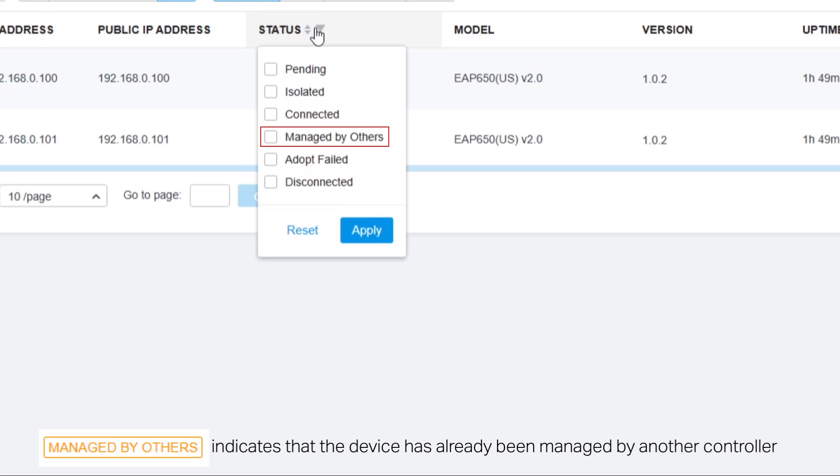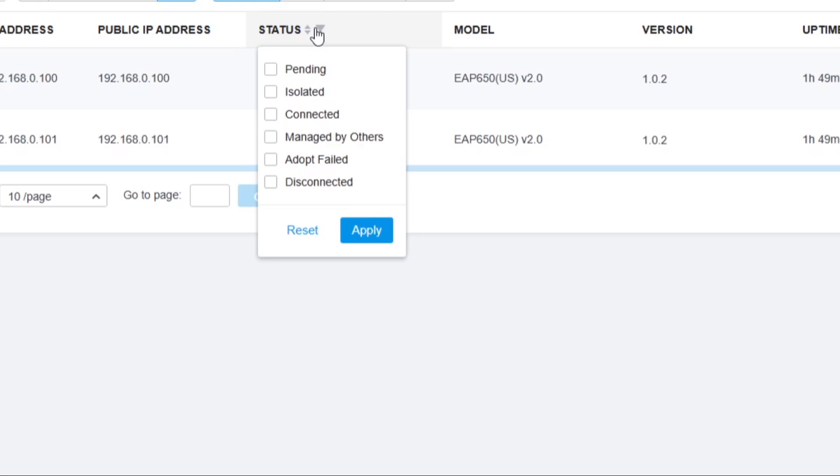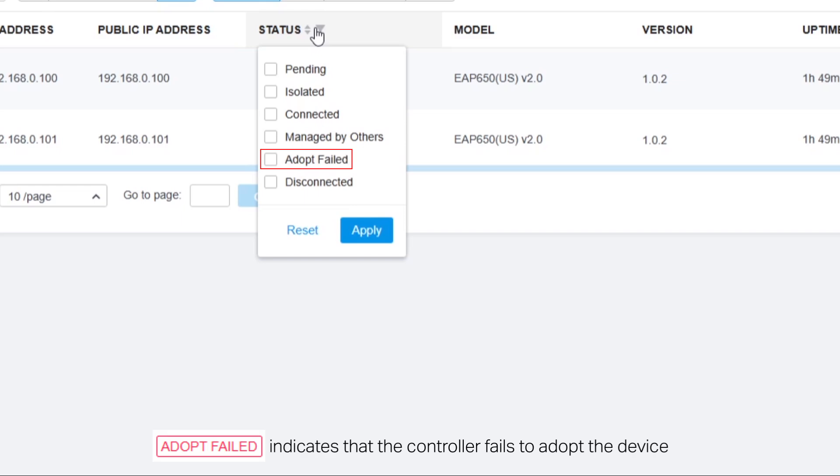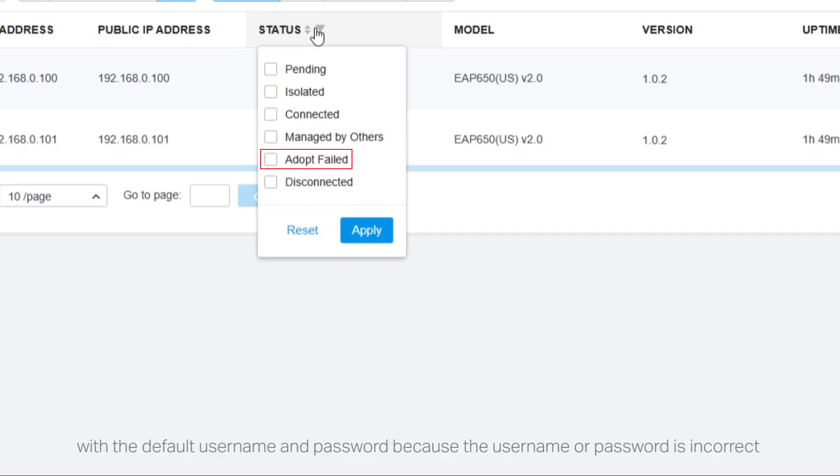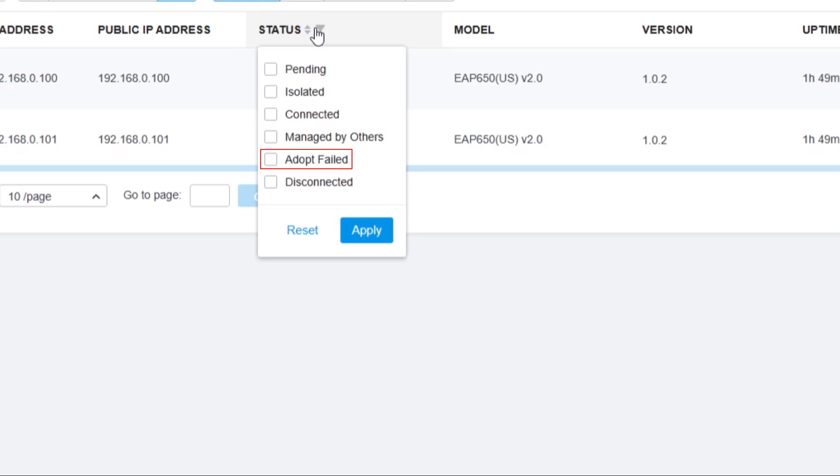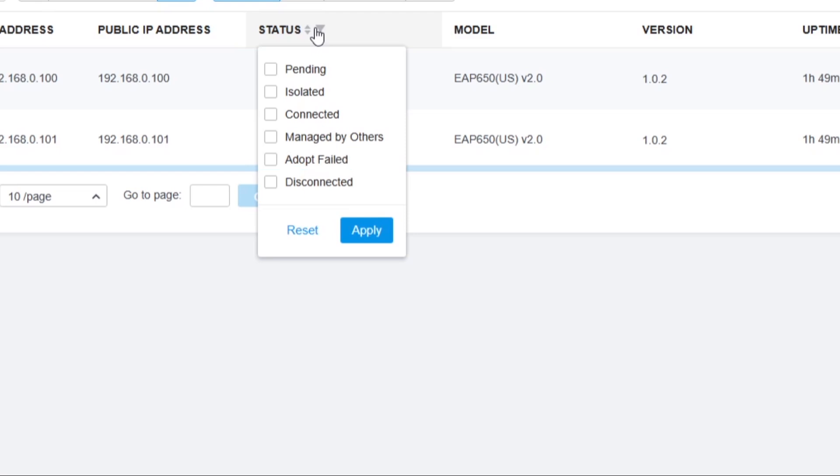Managed by others indicates that the device has already been managed by another controller. Adopt failed indicates that the controller failed to adopt the device with the default username and password because the username or password is incorrect. You can click retry to enter the correct username and password to adopt it.